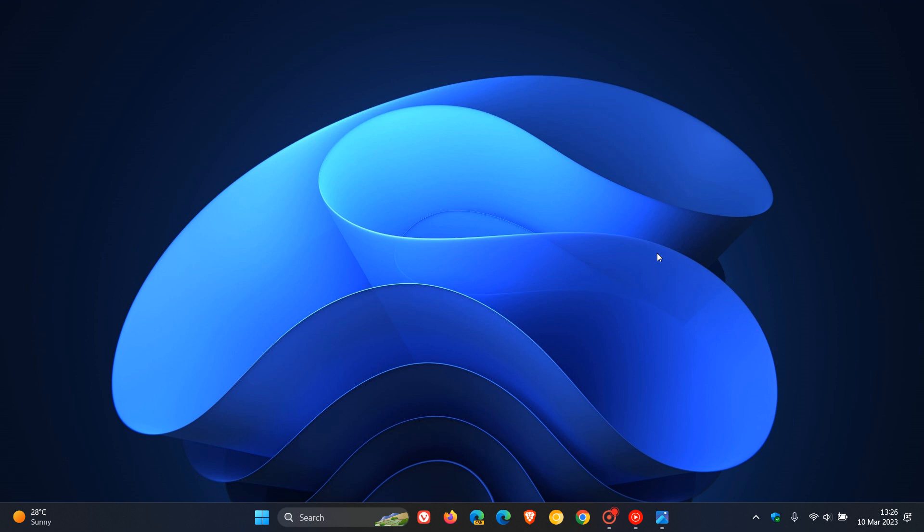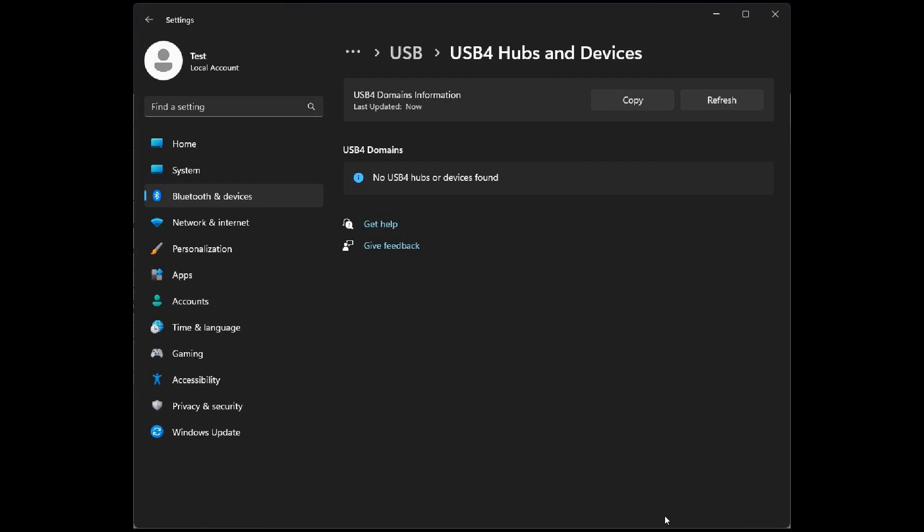And just to have a look at two hidden features that have rolled out to the Canary Build 25314 for this week. Now, the first is regarding USB 4 devices and was spotted by the Windows enthusiast, Albert Corp, who posted this screenshot over on Twitter.